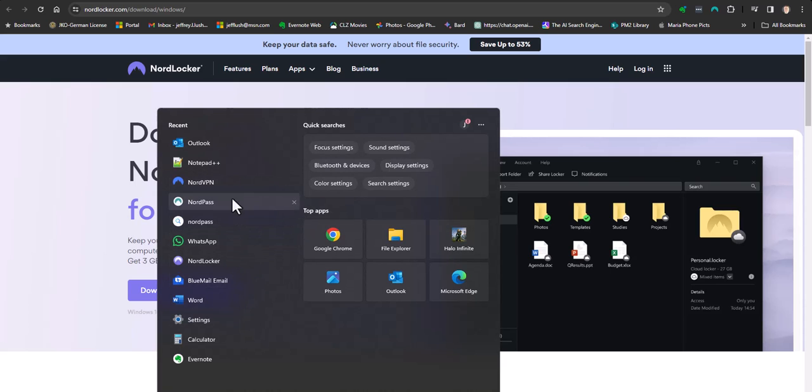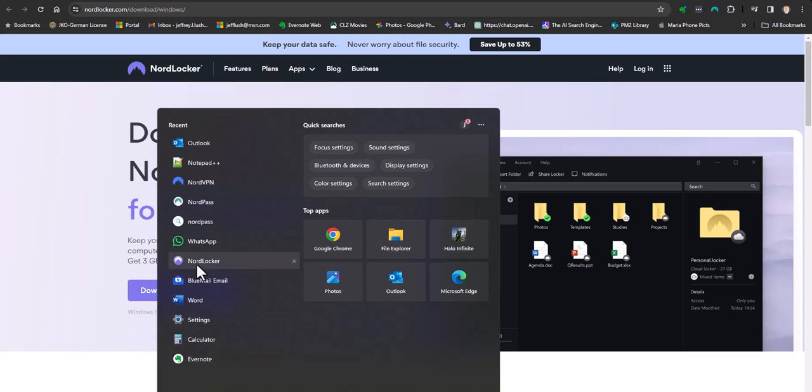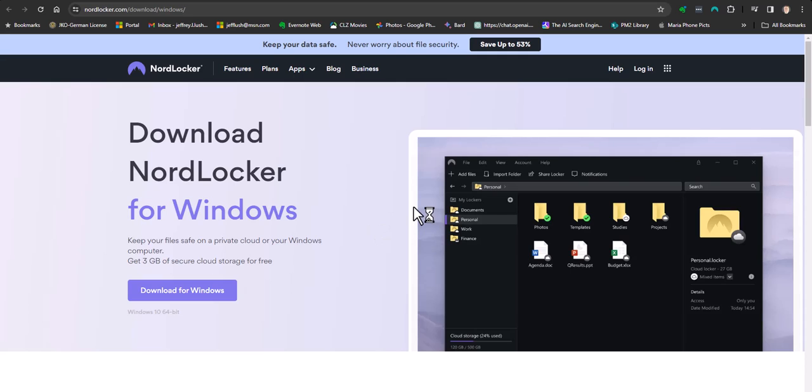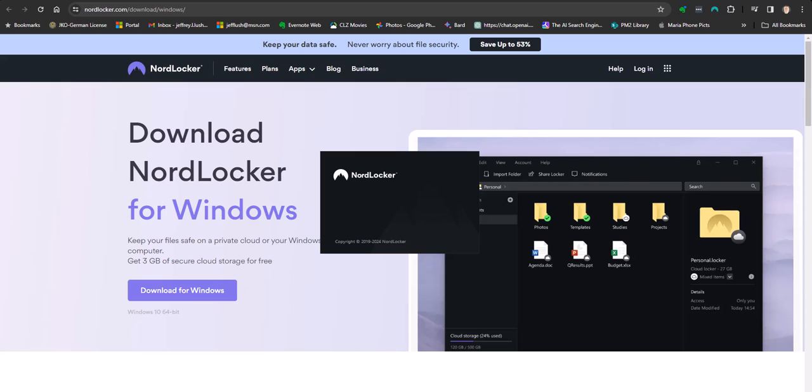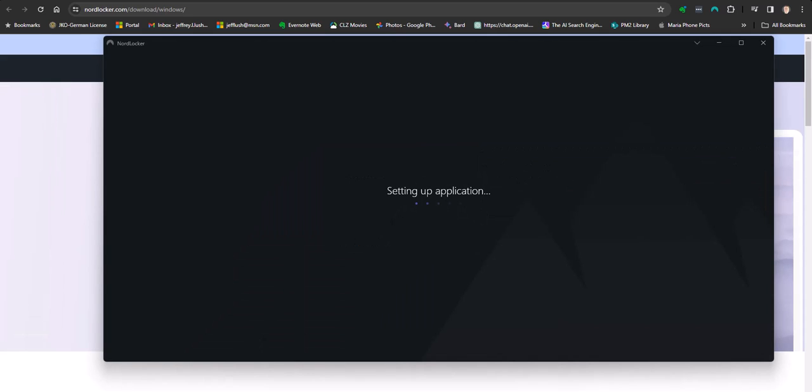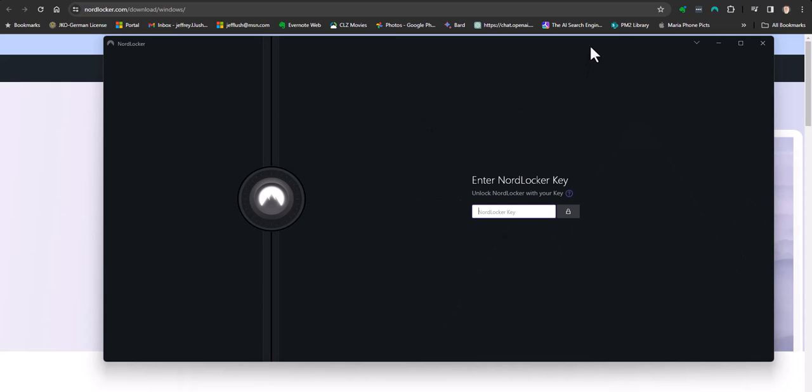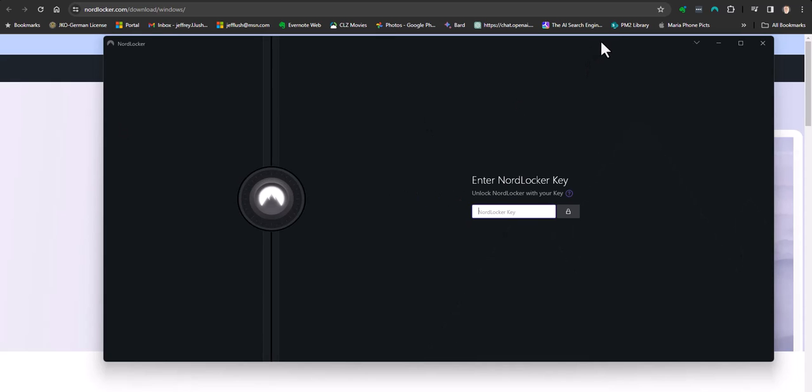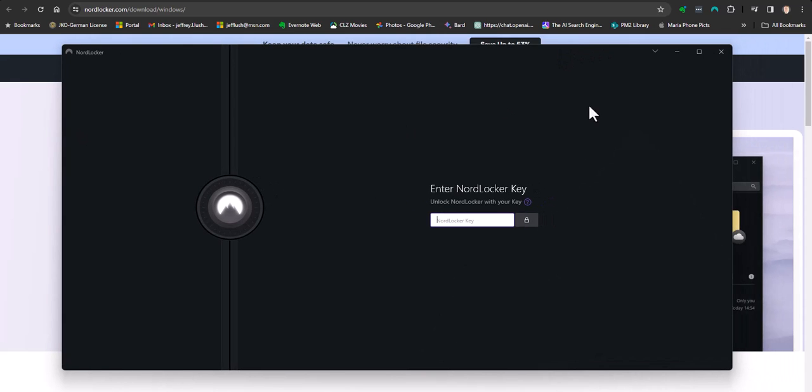You can see here several of the Nord products. I do really like Nord Pass as well. We'll do another video on that. But let's just click on Nord Locker there and get it to open up for us. So it'll open up. It may prompt you for your Nord VPN information. Here it's going to set up and immediately it's going to ask for my encryption key.